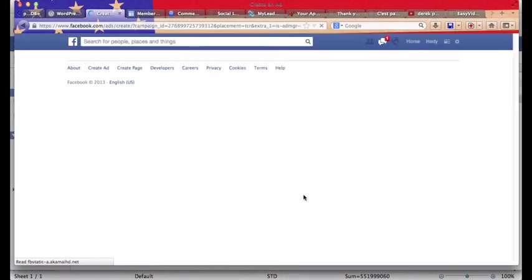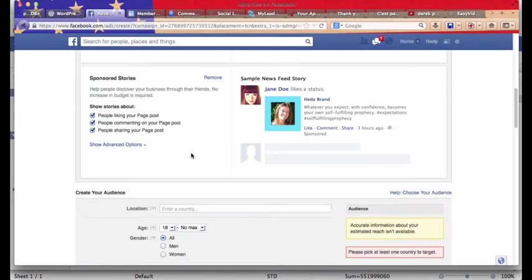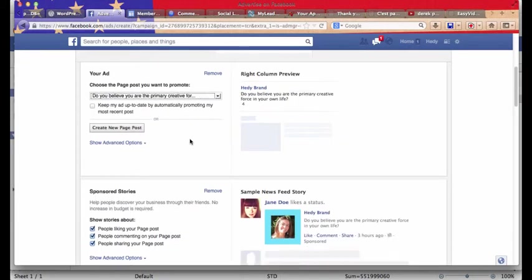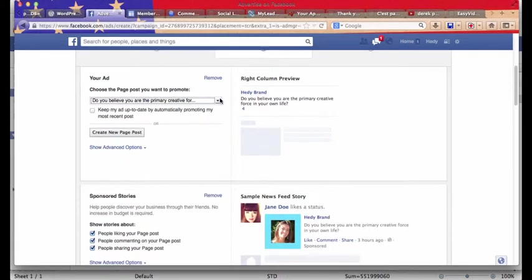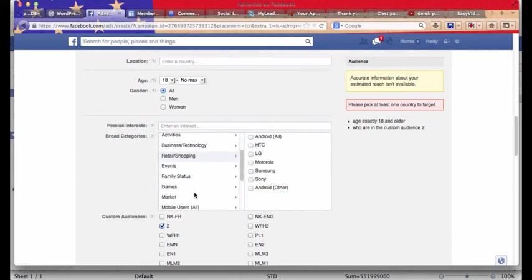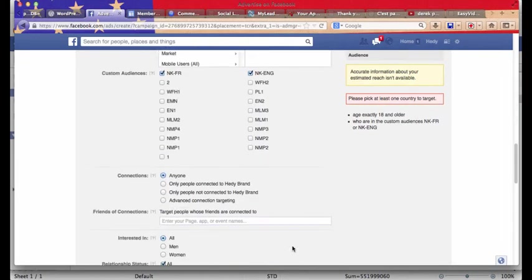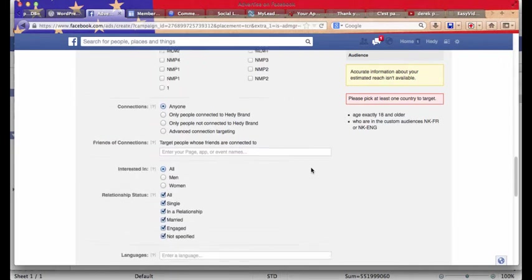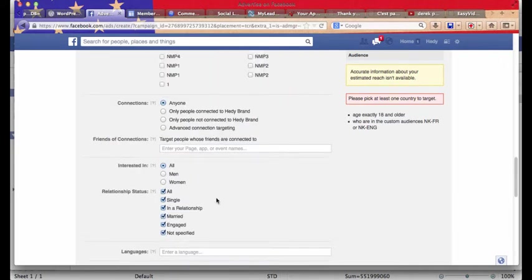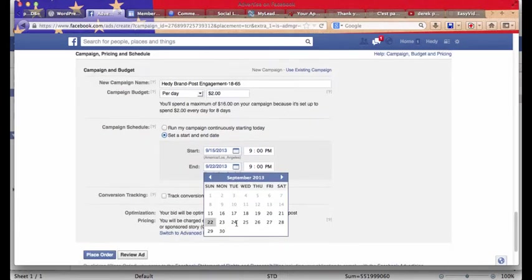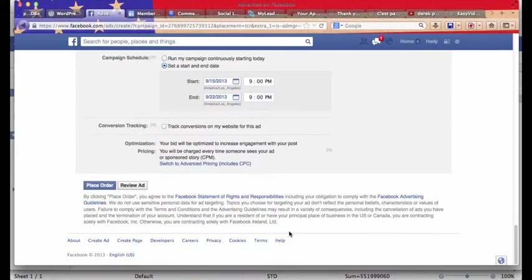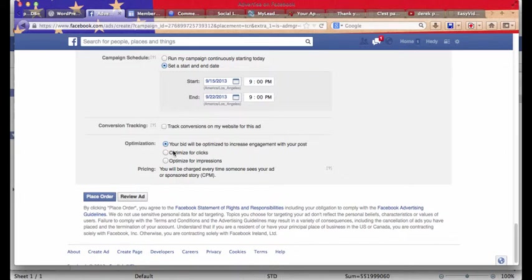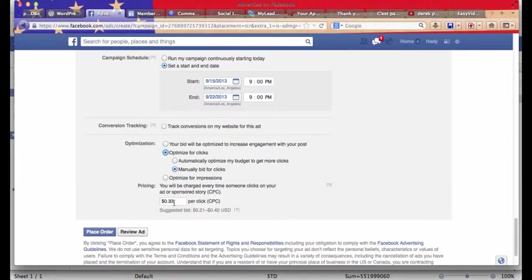Then you pick your Facebook fan page or a URL. Here I want to promote a page post. And I'm going to click on this post. I'll just say 18 and older. And then I'll go $2 ad going for a week. And then we'll just place order to switch to advanced pricing. Optimize for clicks. Manual bid for clicks. And we're going to go like $1. Place order. Your order has been placed.